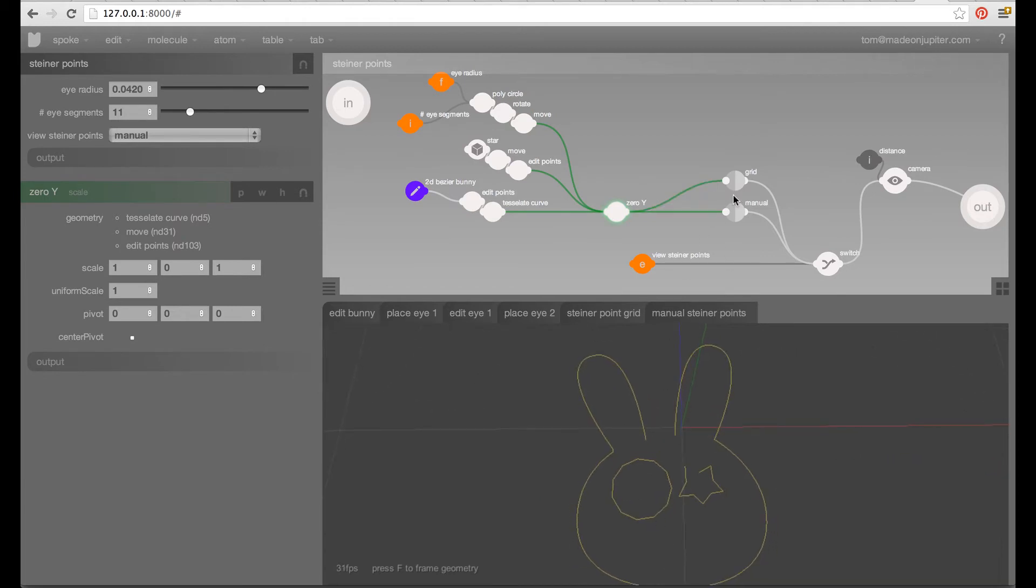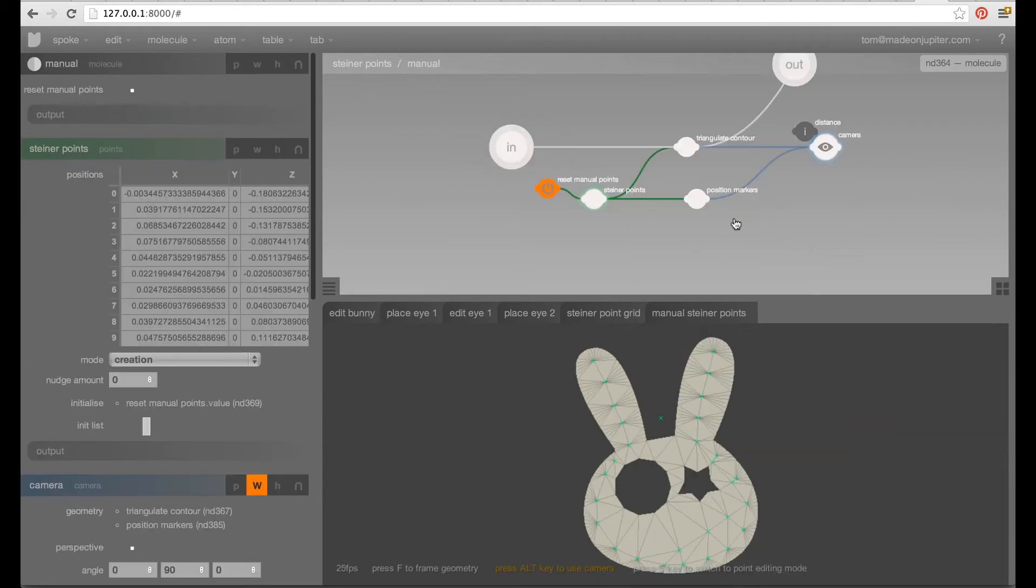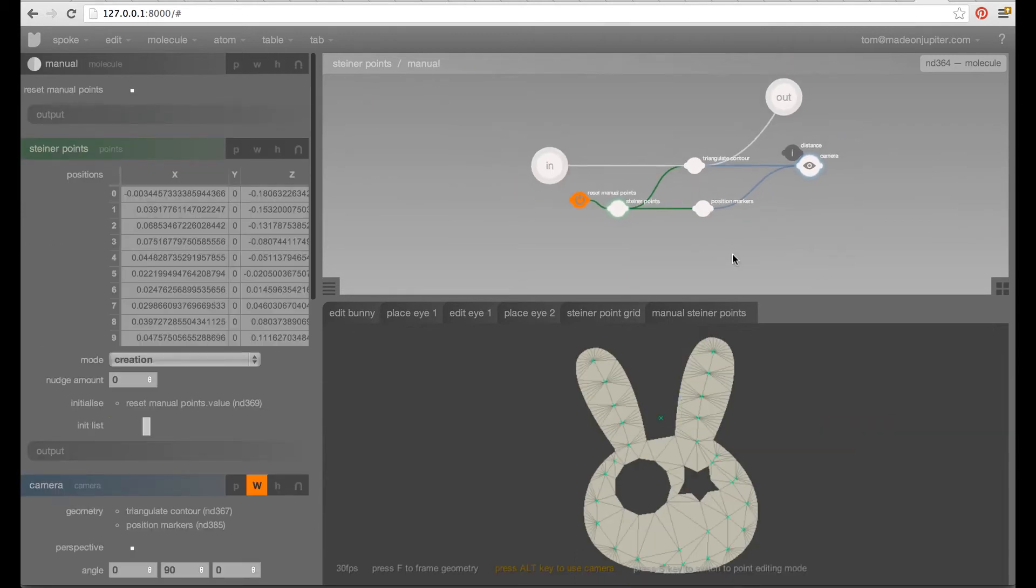And then I feed this into two different sub-networks here. One that uses the grid and one that uses the manual Steiner point approach. So, let's dive in say, into the manual here and see what's happening.